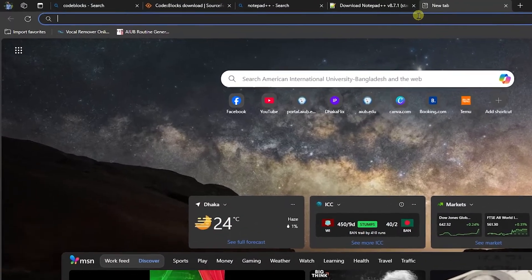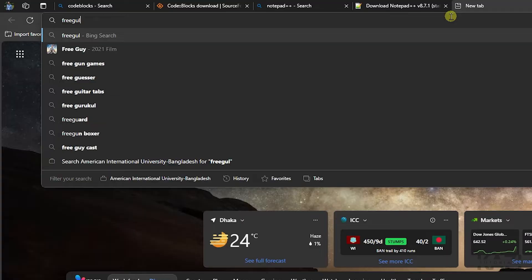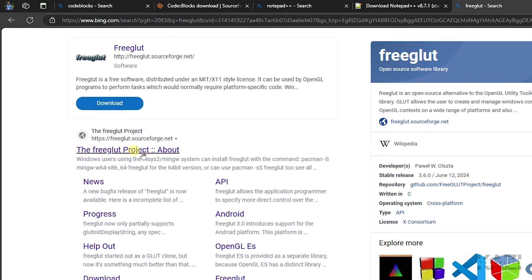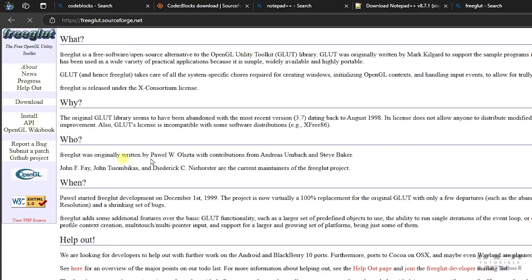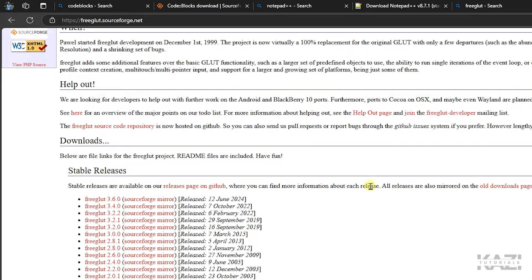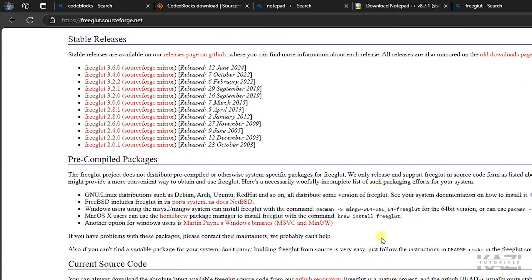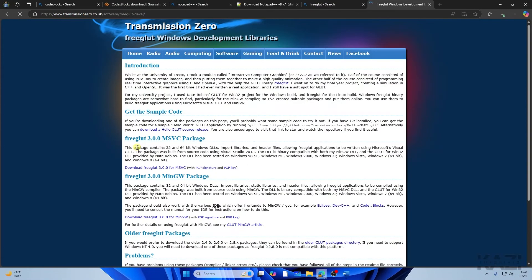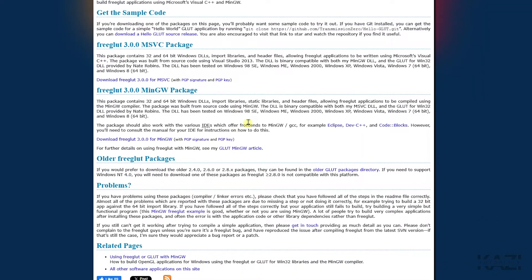Open another tab and search for FreeGLUT. You'll find a website — go to it and you'll see a webpage. Scroll down until you find the option 'Martin Payne's Windows Binaries — MSVC and MinGW.' Click on that option.